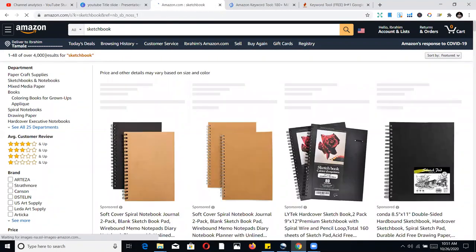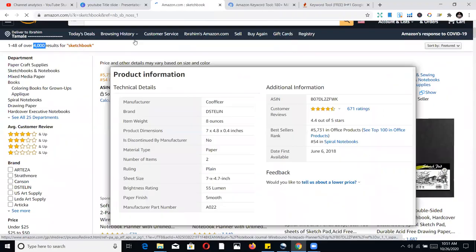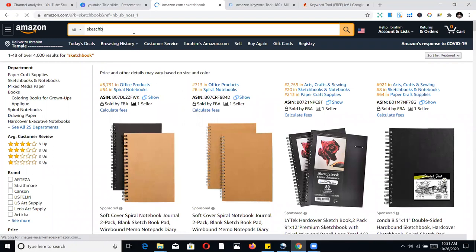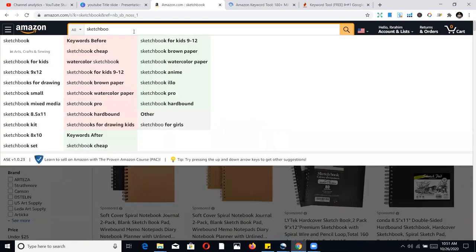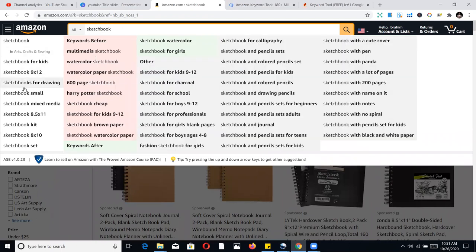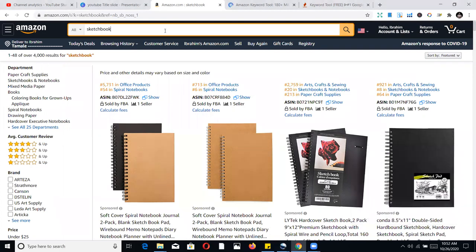If you search 'sketchbook' alone, you may see around 4,000 results, but not all of those are the type of sketchbooks we want. By niching down and gathering more keywords, you appear in different places and get an edge. My KDP publishing formula has three parts: publishing consistently, doing keyword research to be discoverable, and creating good covers.